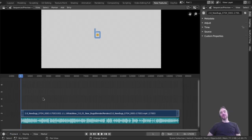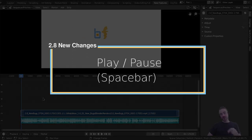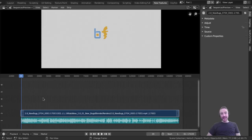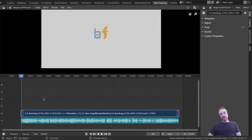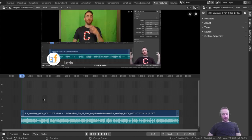New change number three: play is now Spacebar. In 2.79 it was Alt+A to play and pause — having play and pause as two separate buttons just doesn't cut it. You need to quickly play and pause, so Spacebar is the most obvious choice. It's pretty standard for other video editors too. Just tap Spacebar with your thumb.